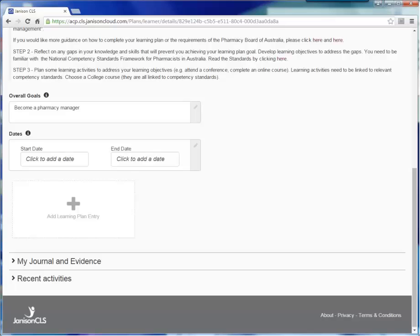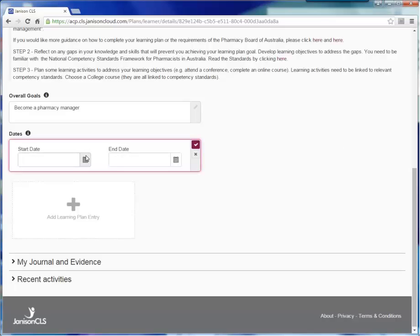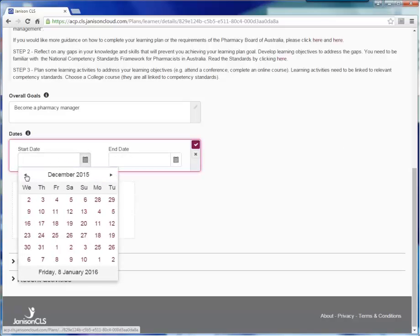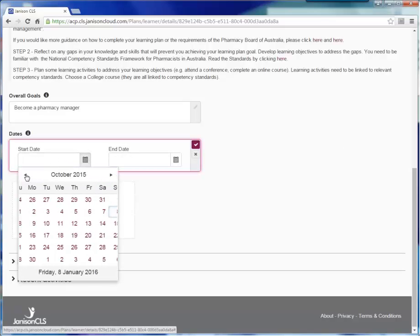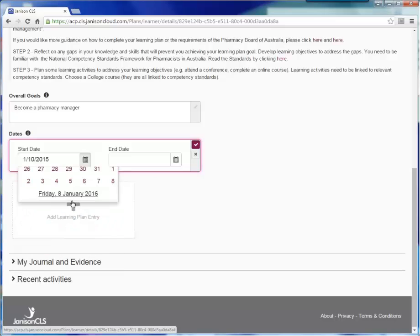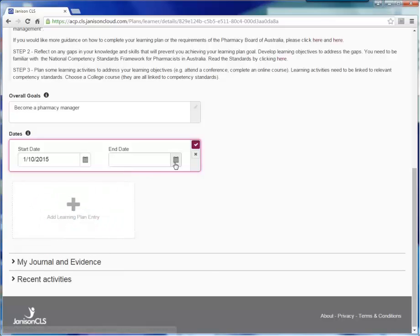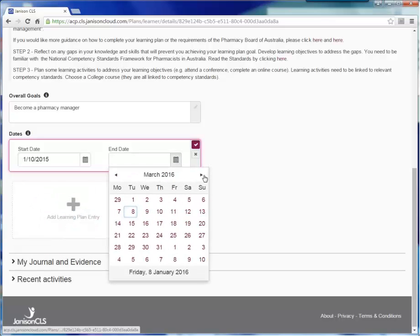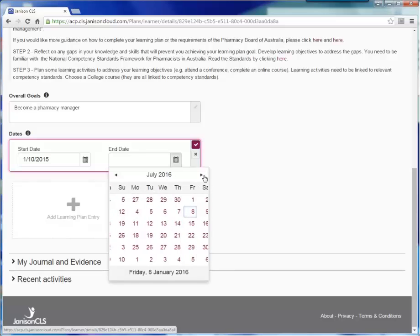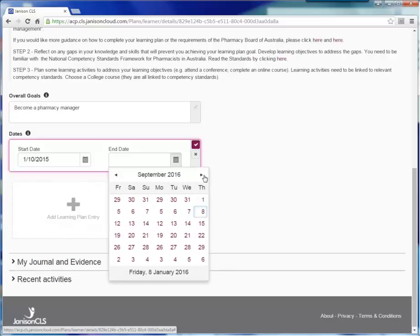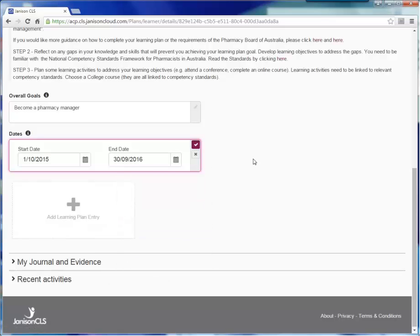The next step is to add a start and end date for your learning plan. Many pharmacists will elect to use the start and end date that corresponds to the CPD year, the 1st of October to the 30th of September. However you can use whatever date range you like. Your learning plan entry can be longer or shorter than 1 year if you prefer. Click on the tick icon to save the start and end date.